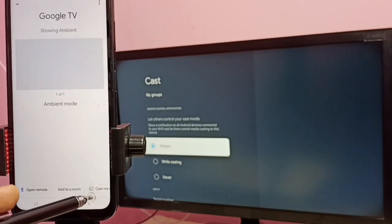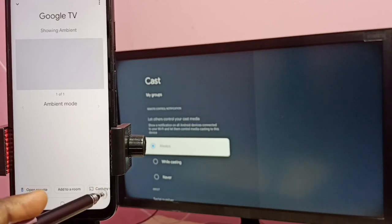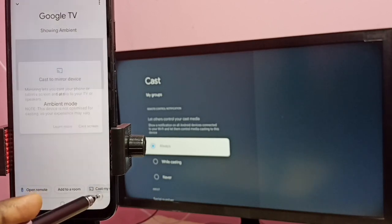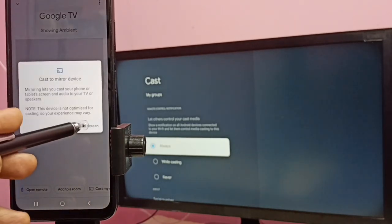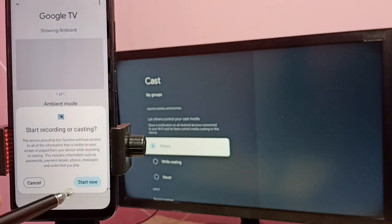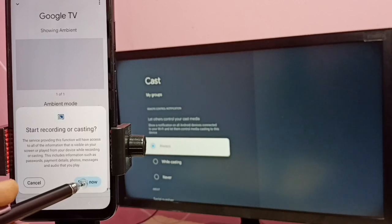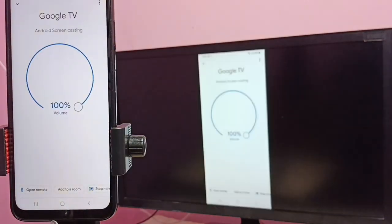Then select cast my screen. Then select cast screen. Then select start now. See it's working.